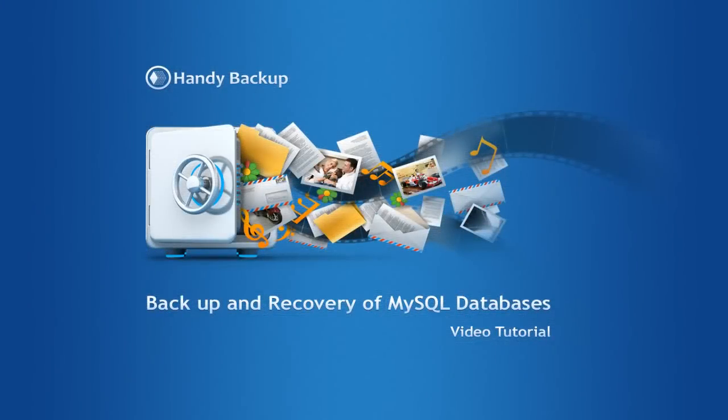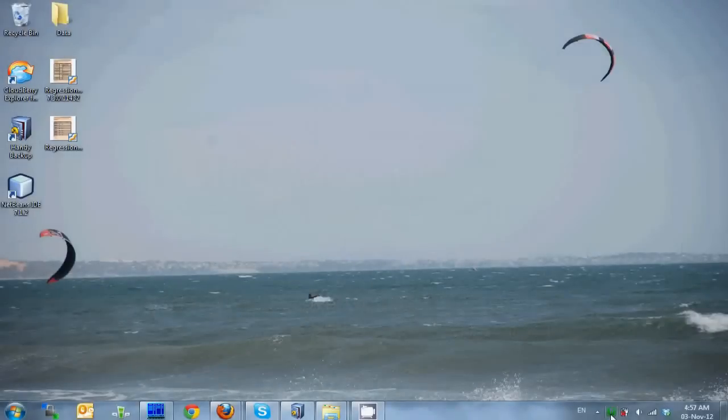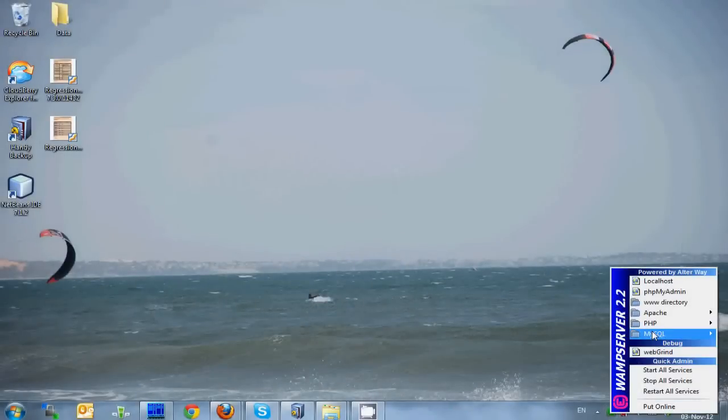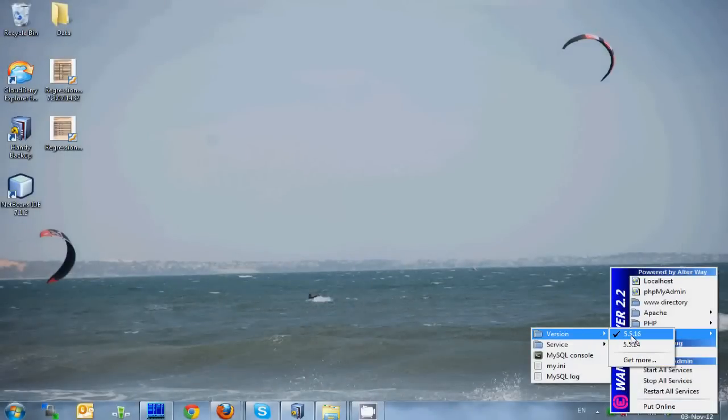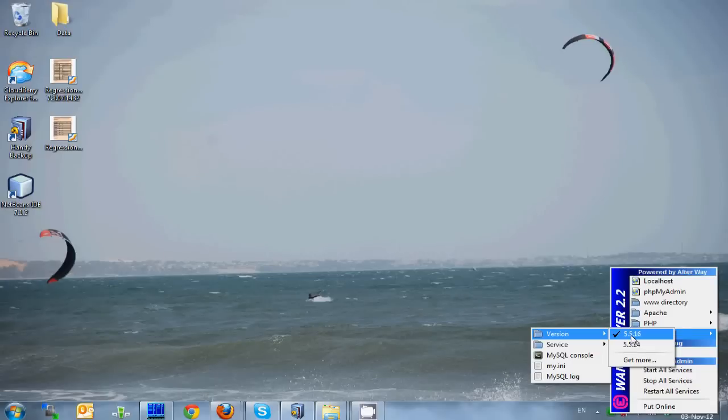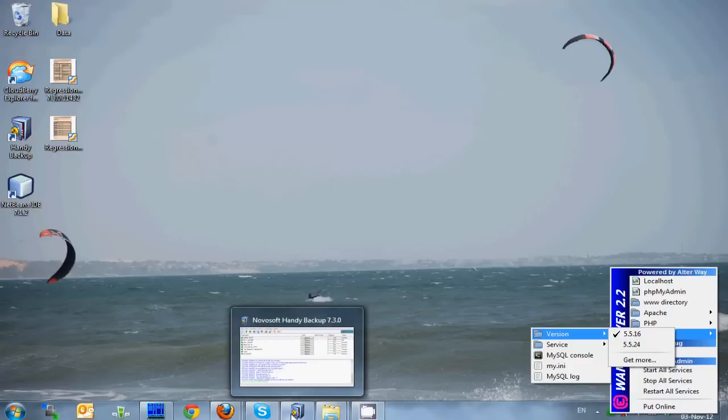In this tutorial I will show you how to backup and restore a MySQL database with Windows version of Handy Backup. Here I have a fresh installation of WAMP server, which is a free web development platform with Apache, MySQL and PHP. To backup the database I will use Handy Backup version 730.